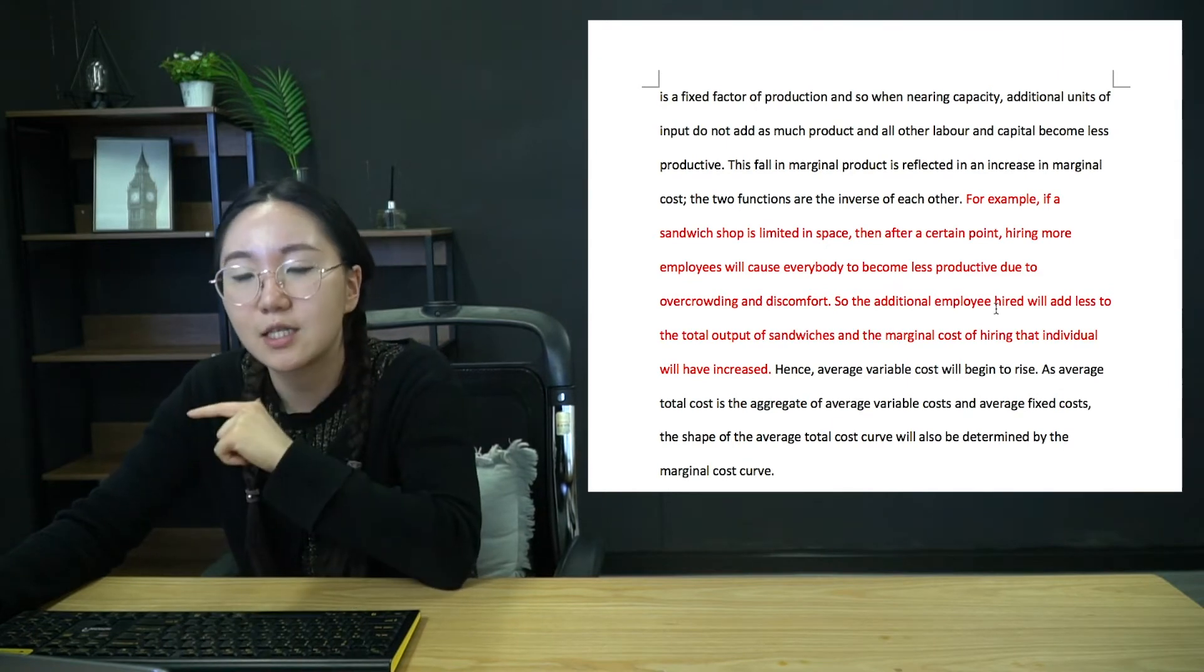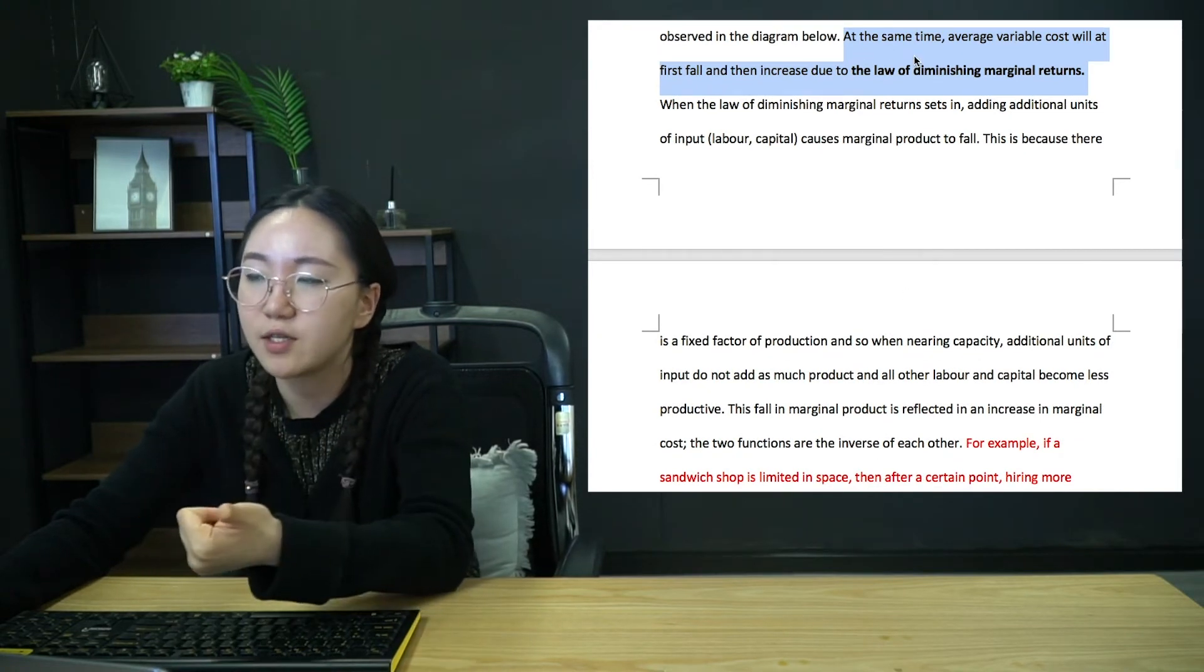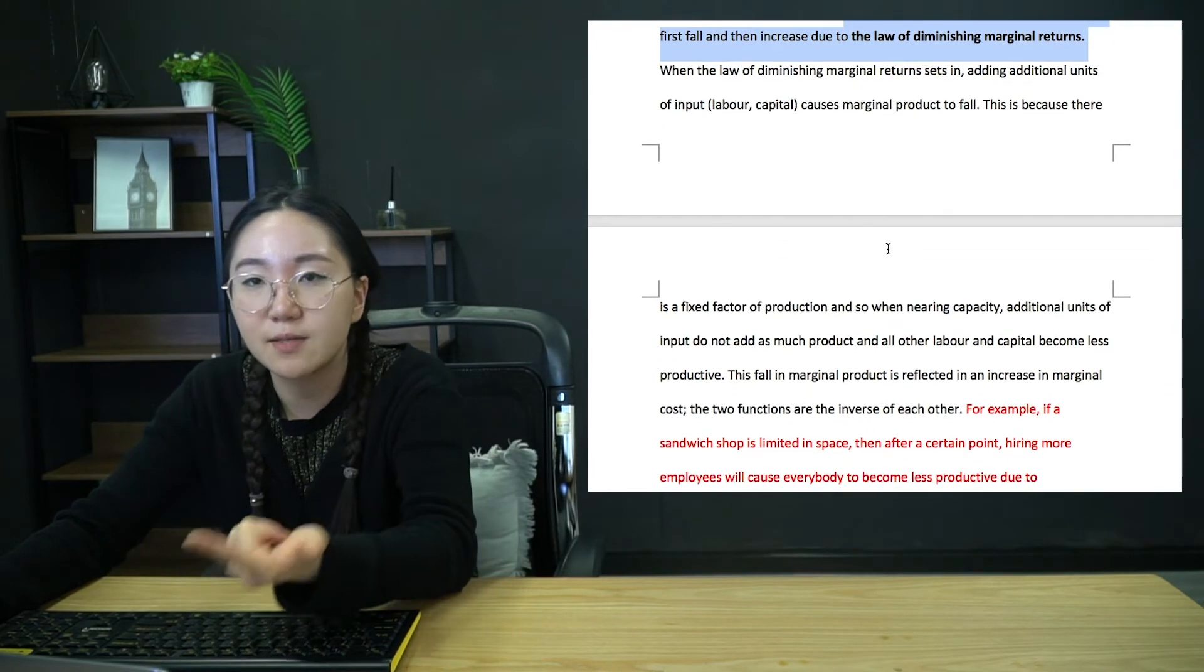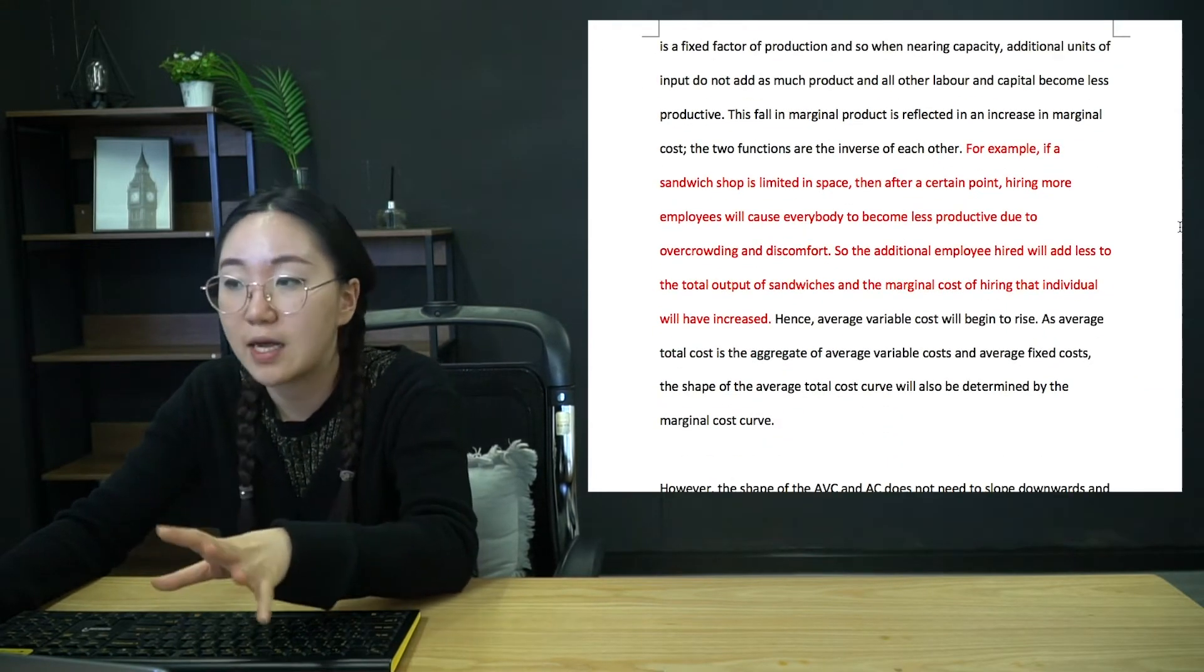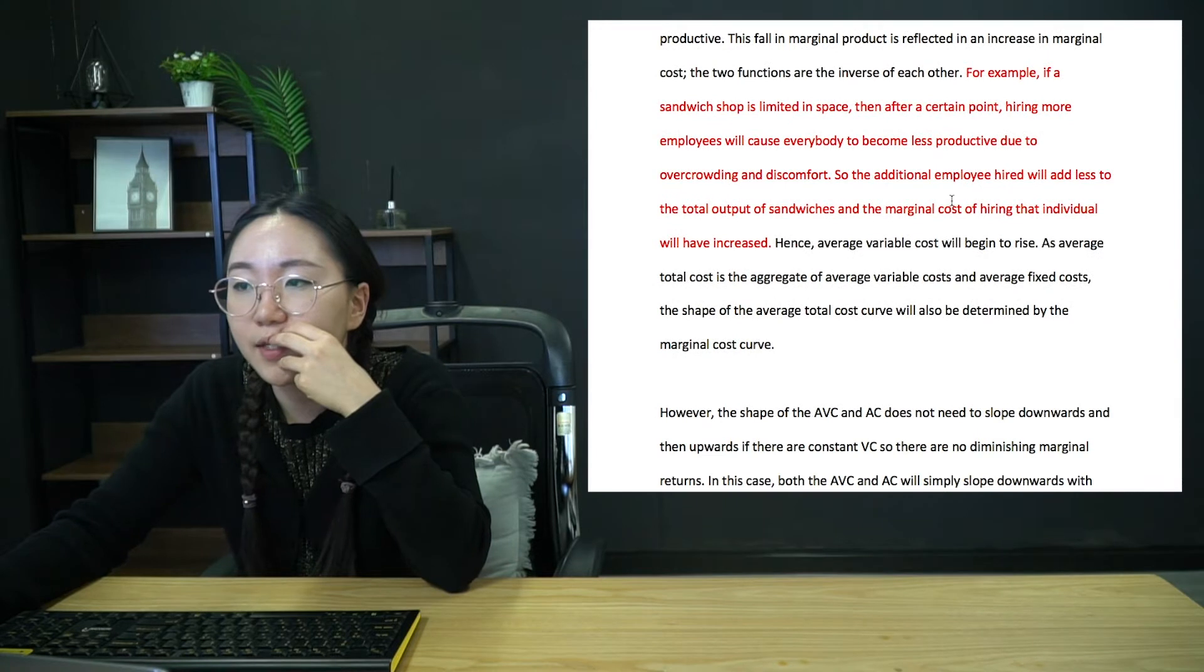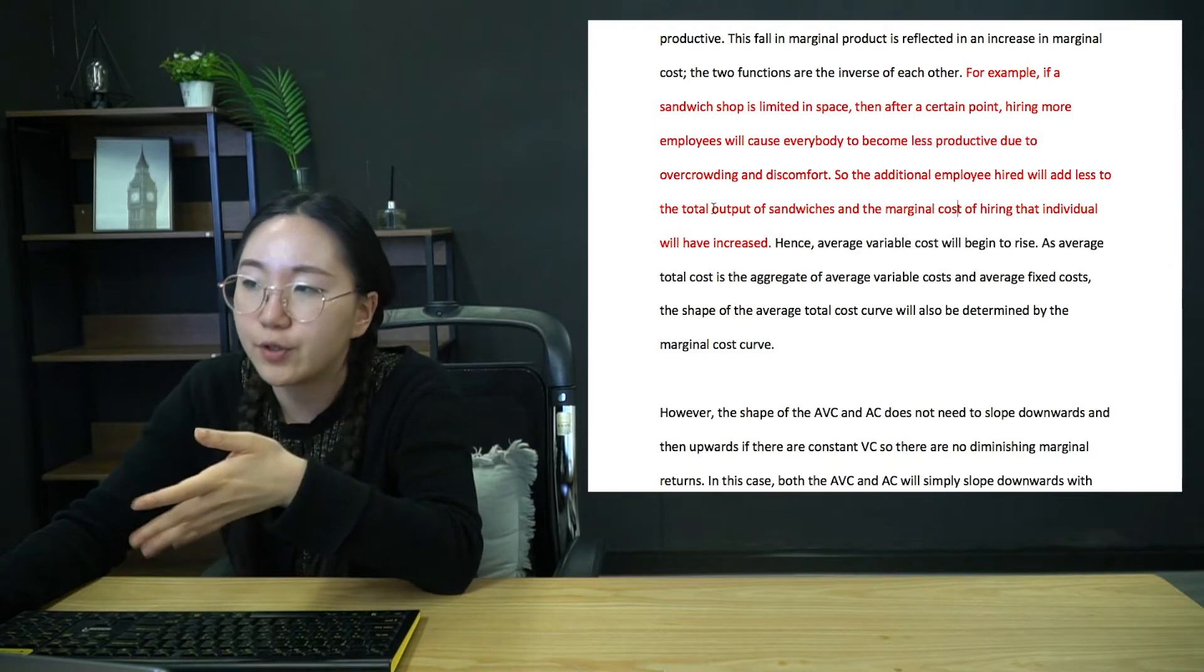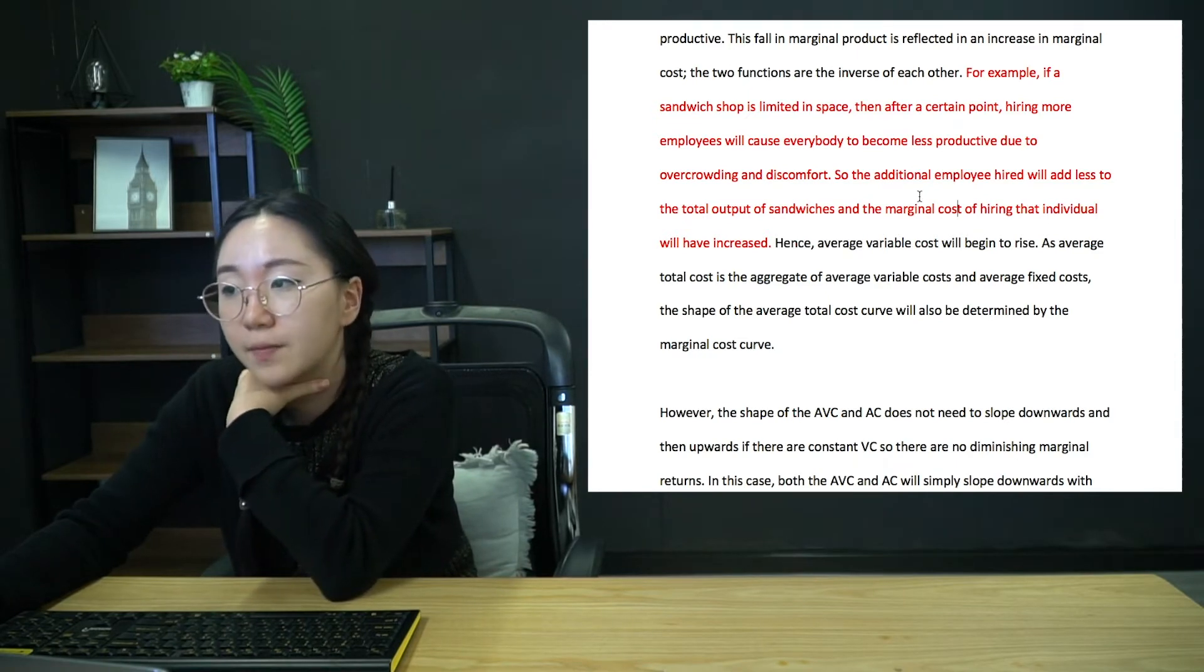And so overall, that additional employee, he is producing some sandwiches, but definitely fewer sandwiches per person than they were making before he joined. So to clear that up once again, the additional employee hired, the input that we are increasing in terms of the employee we've added, he is adding to total output of sandwiches because he is producing sandwiches, but he is definitely not producing as many as the previous guy was. The previous one we added, he produced more than this guy. And that's because we're limited in space. Everybody's feeling annoyed. And so we can't produce as much in such an environment. So therefore the marginal product, the output added by the next additional employee is less. And so the marginal cost inverse, so it's going to increase.